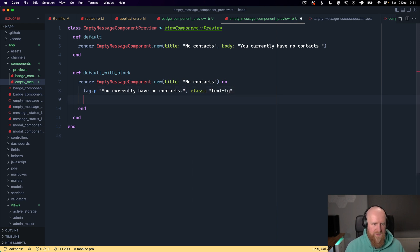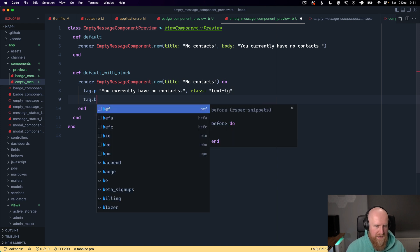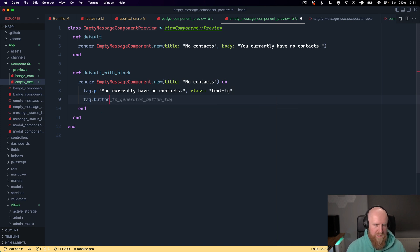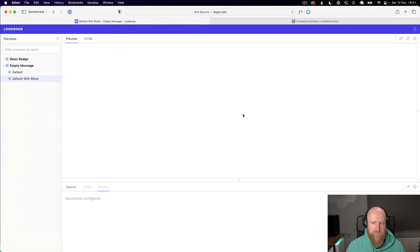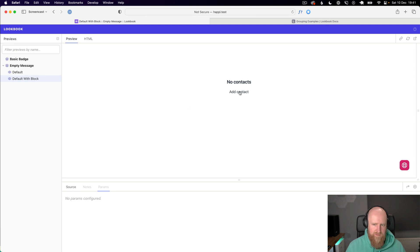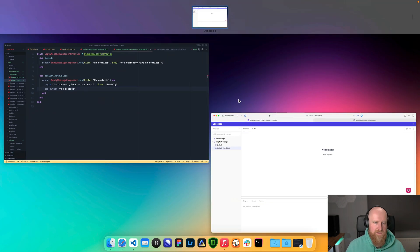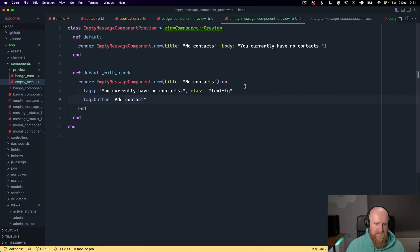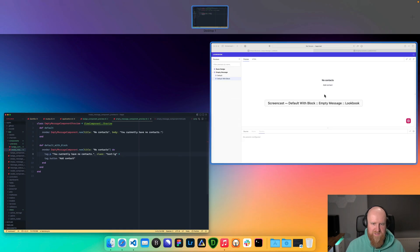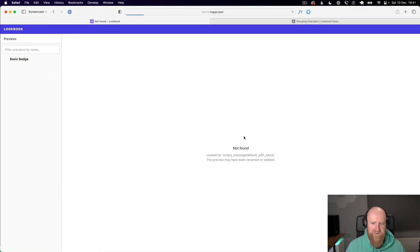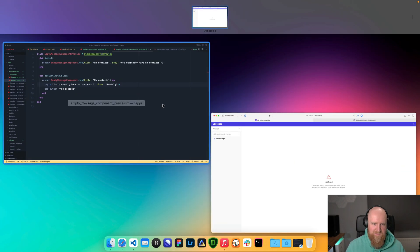Then we could also do tag dot button and say something like add contacts. We might need to do something to join those together. I'm not sure if this will work or not.